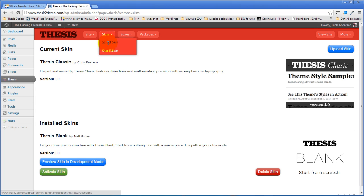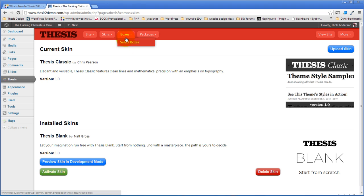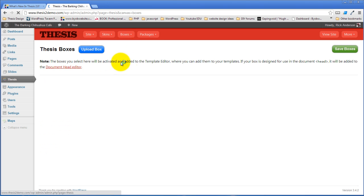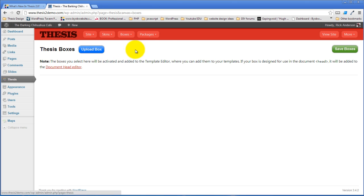So you can select a skin and you can go to the skin editor under skins. Under boxes you can select boxes to install. Now I don't have any boxes uploaded and I don't actually have a box ready to upload at the moment, so I'm not going to be able to demonstrate that, but when we get to boxes this is where you'll upload them.